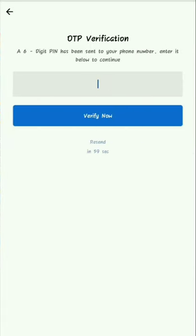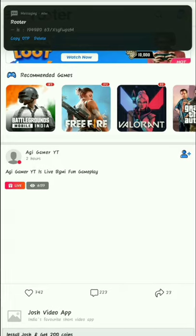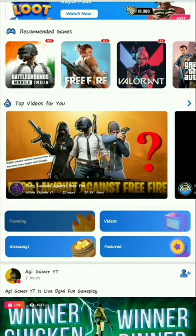If you want to use a bank account, you can redeem it.